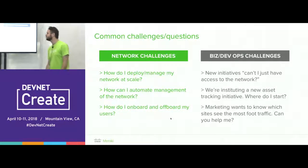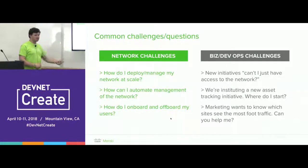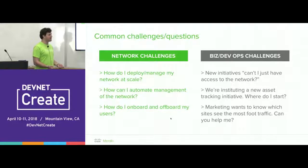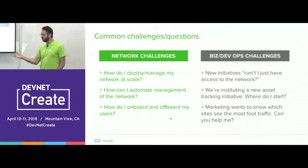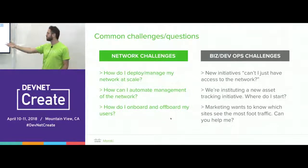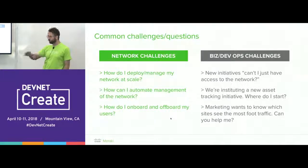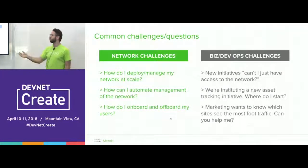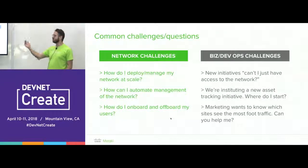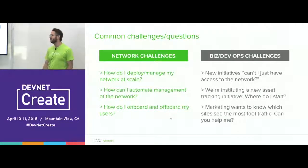After deployment, can I understand if someone plugs something into a port and automate how the network reacts? For provisioning you might use Ansible or Python, but for monitoring those tools don't really work — you'd want something like SolarWinds, ServiceNow, Splunk, or a dashboarding tool. If you've got an API on your network, I can pull all that data in and display it any way you want, so I can build your monitoring dashboard as long as I have an API to access that data.